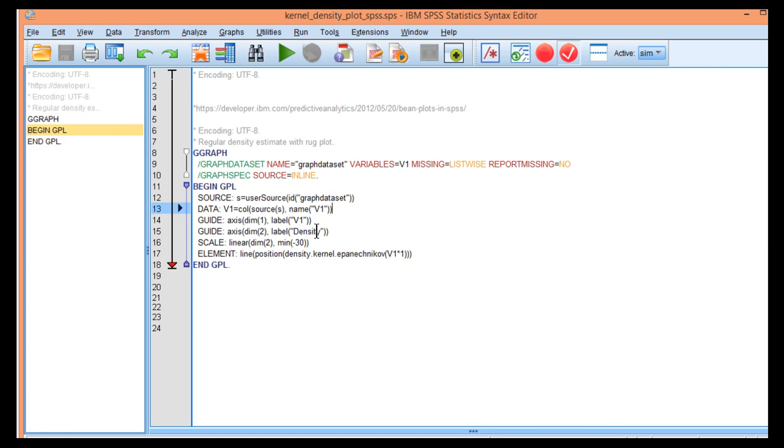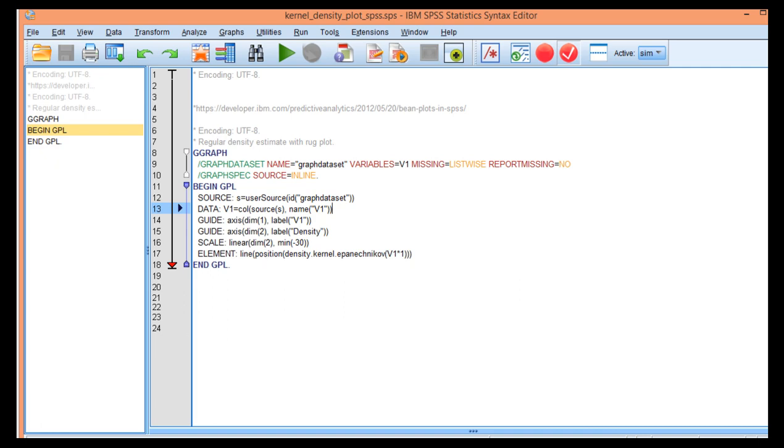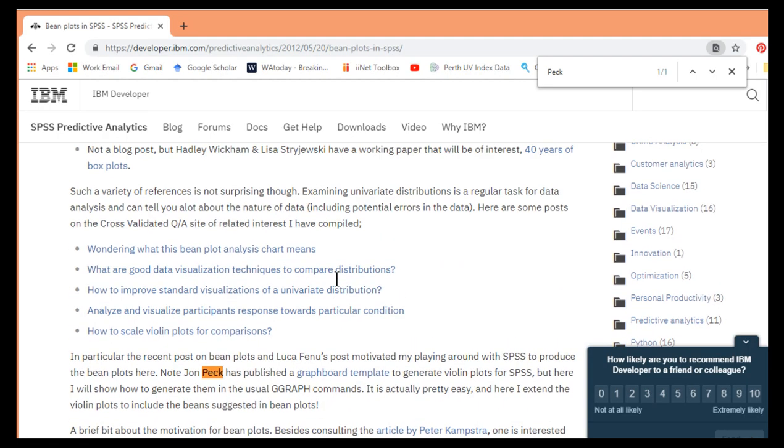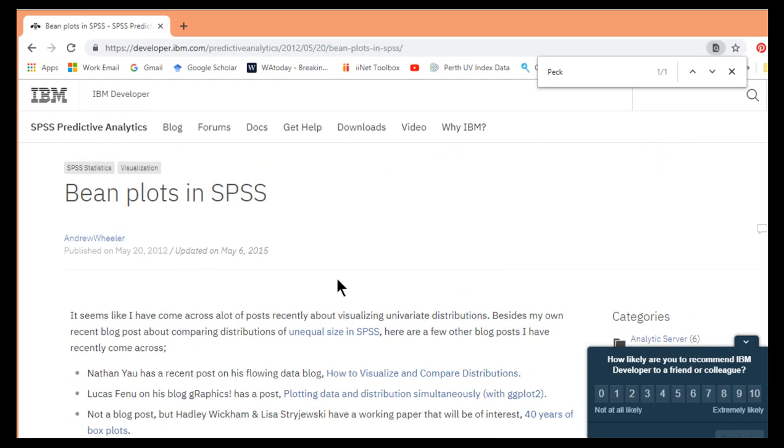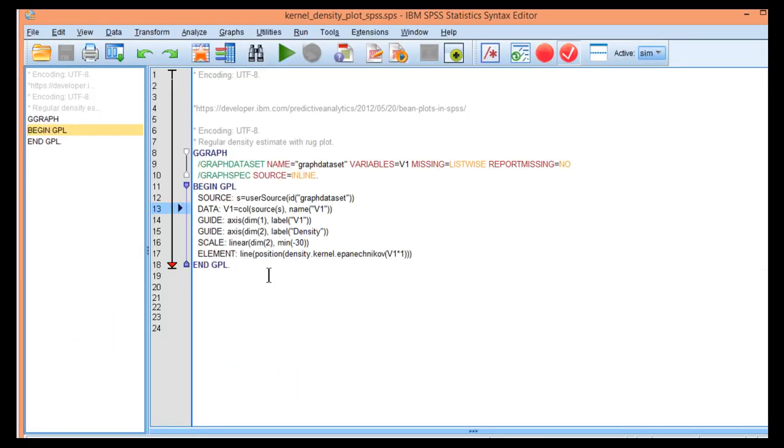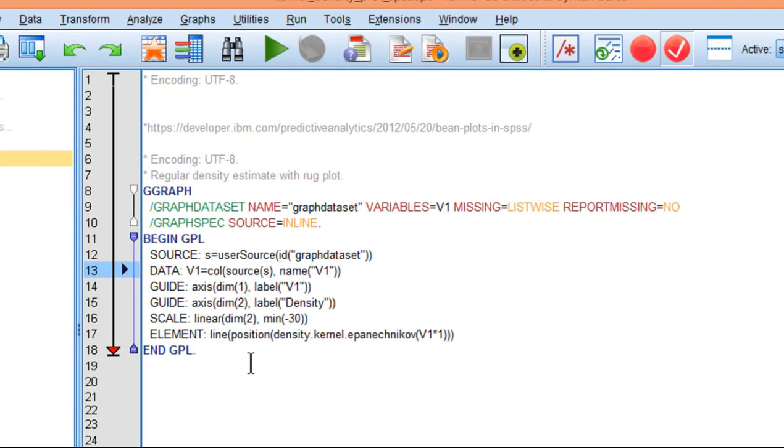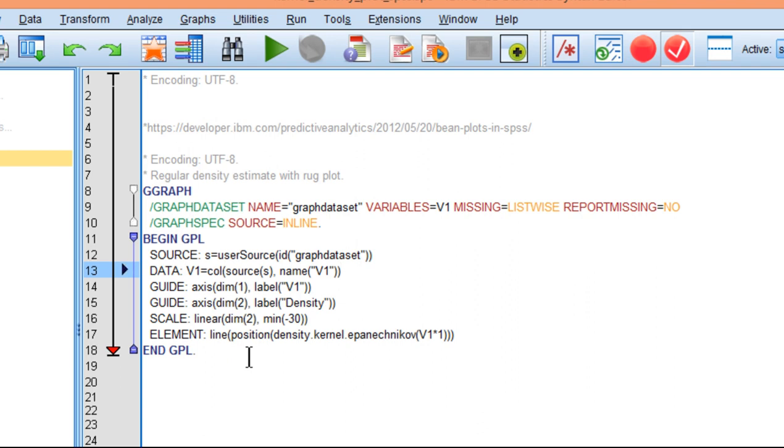This was originally created by Andrew Wheeler at a post that I came across on Beanplot, so I've manipulated the syntax a little bit just to make sure that it's just the kernel density plot and a couple of other features associated with this syntax, but I will talk about the other features as well on a separate video.